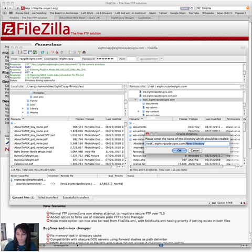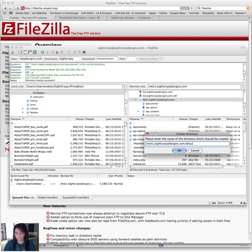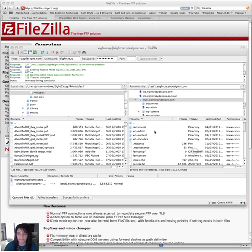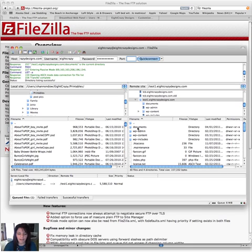And it's going to come up here, and right where it says New Directory, you type the name of that directory that you want to have. So I had gone ahead and I had typed Documents, and you would click OK. I'm going to click Cancel because I already have it there.